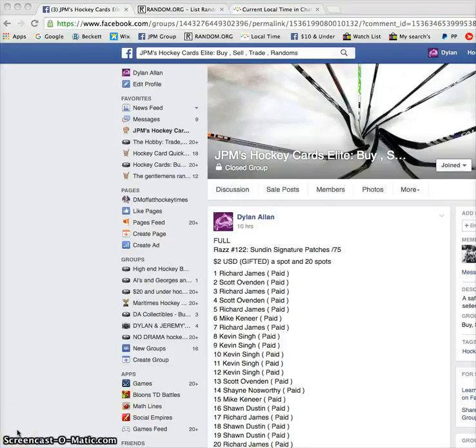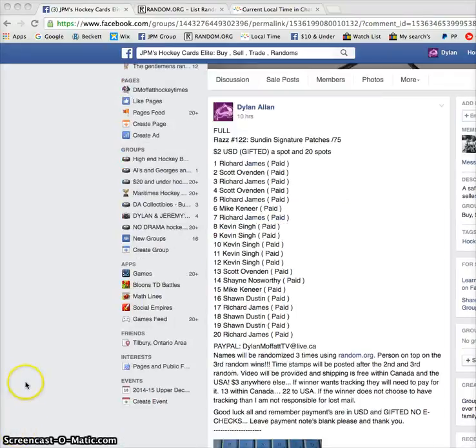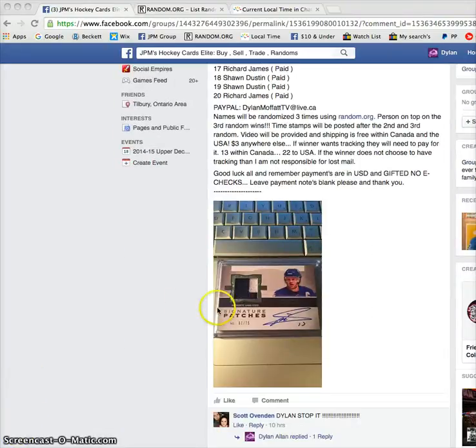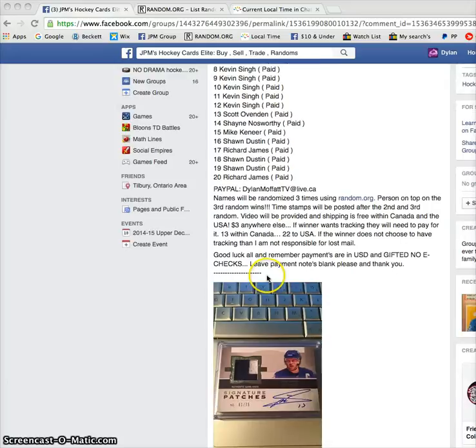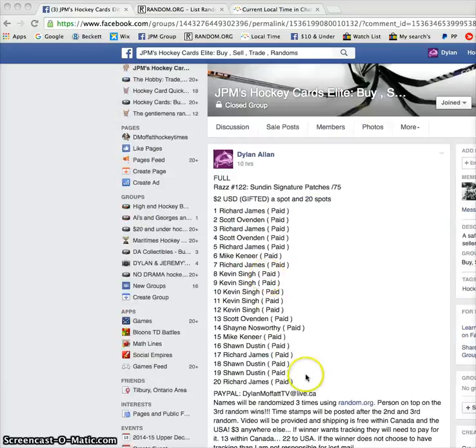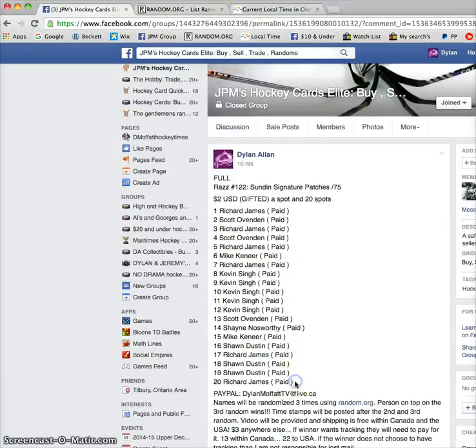So hey guys, Dylan here today. We got Raz number 122 with the Sundin signature patch as shown here. There are 20 names in this random with Richard on top and bottom.